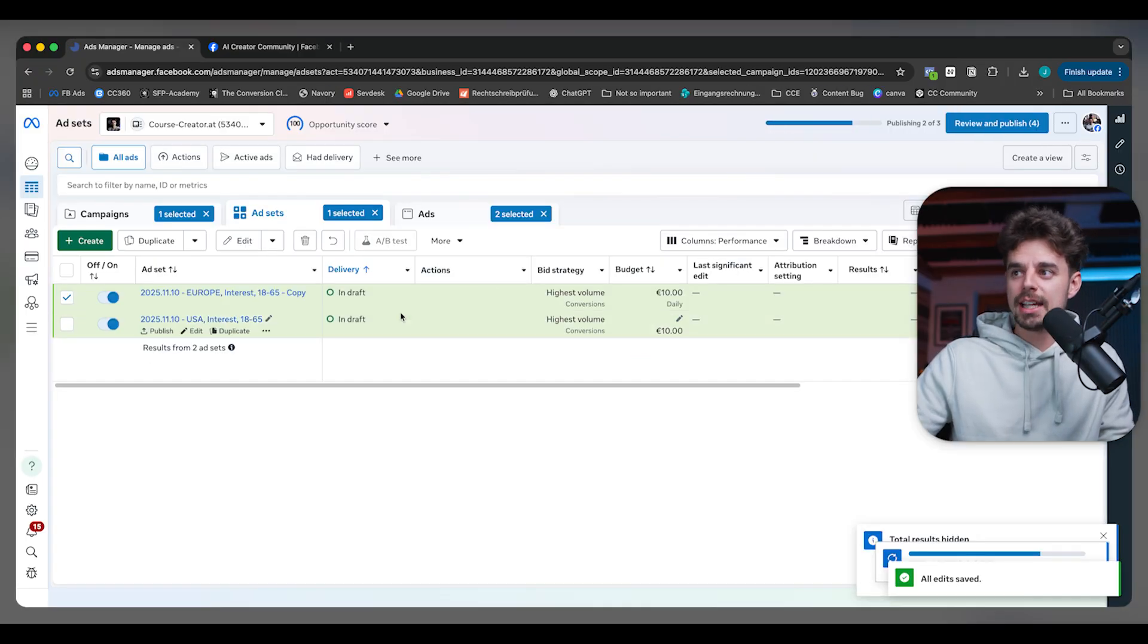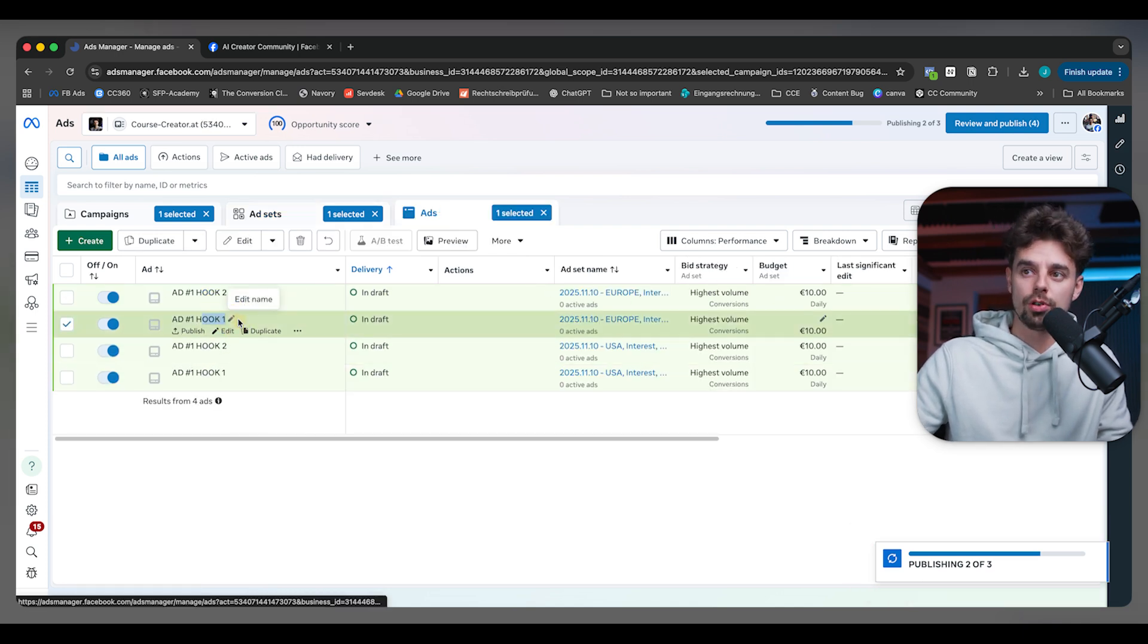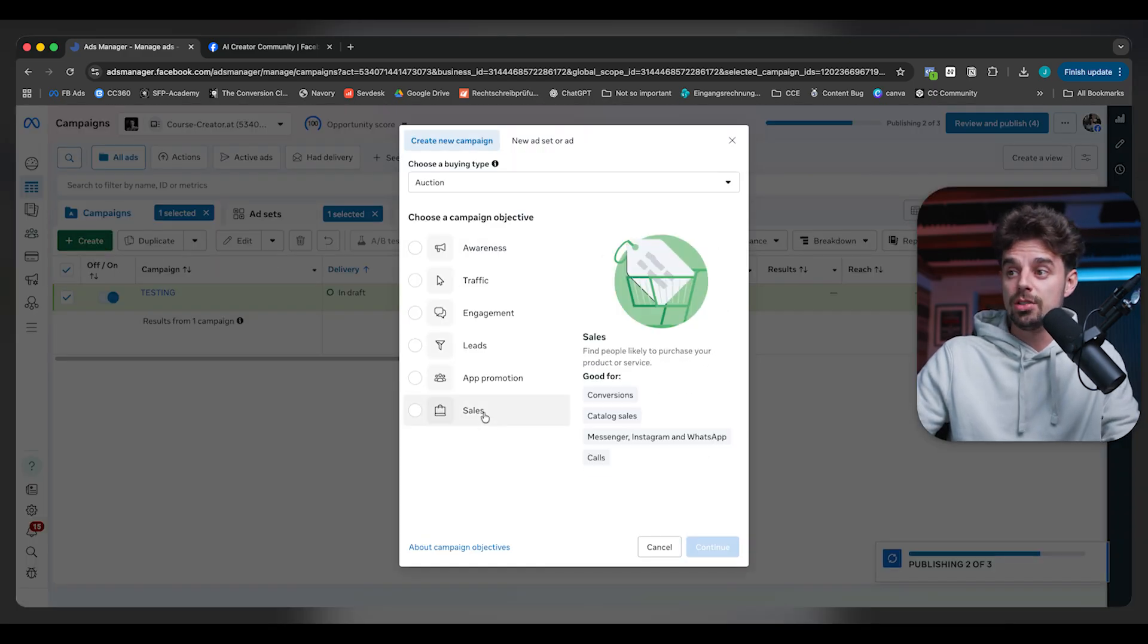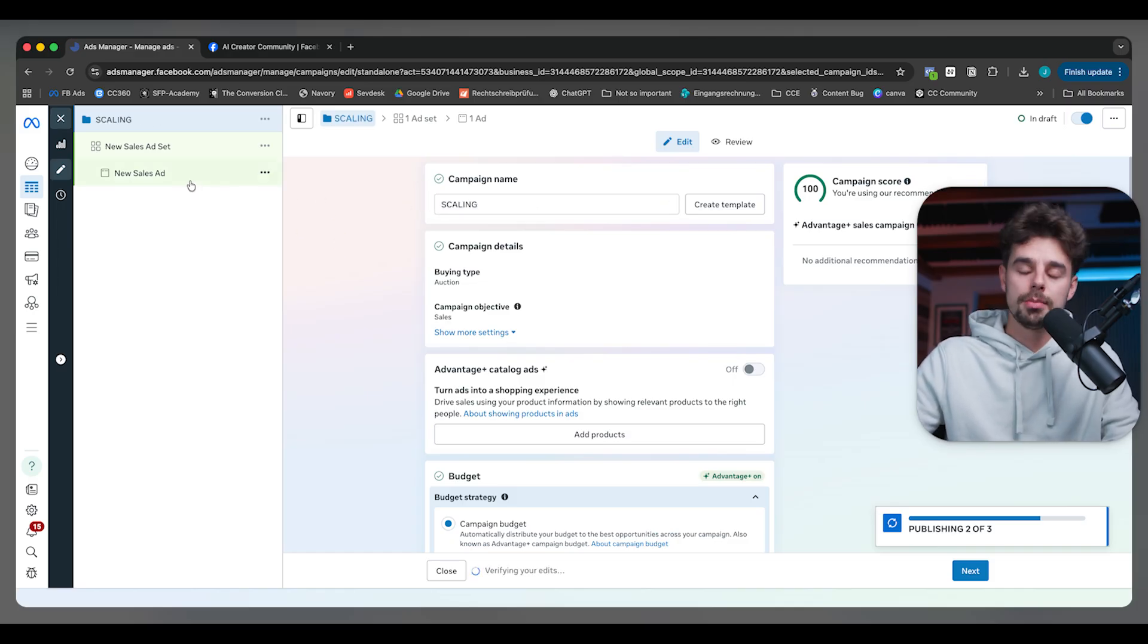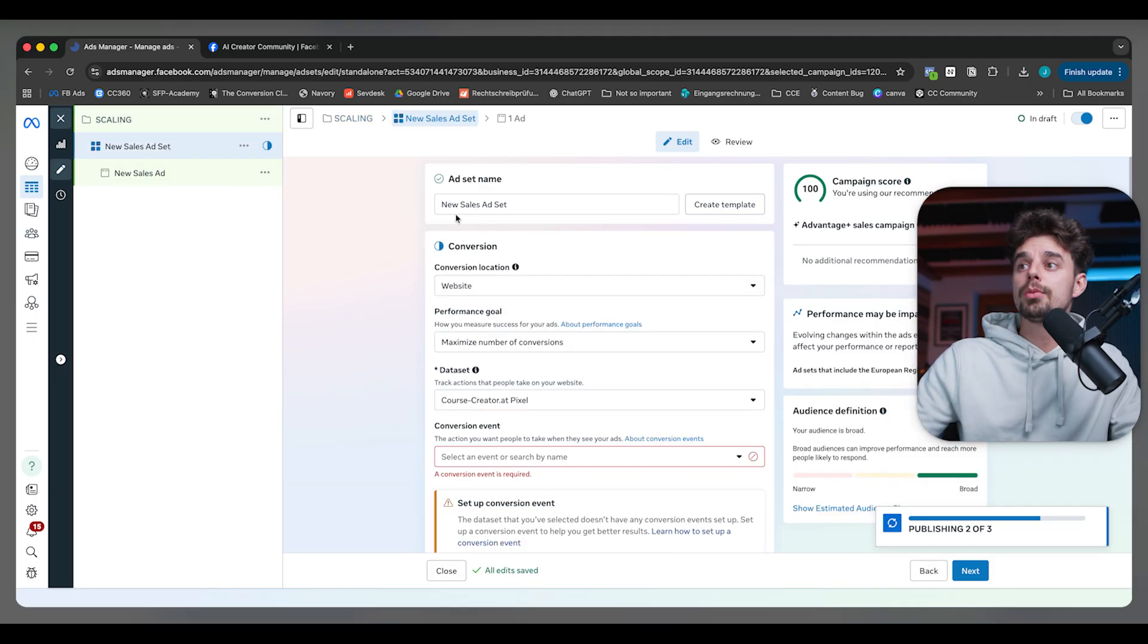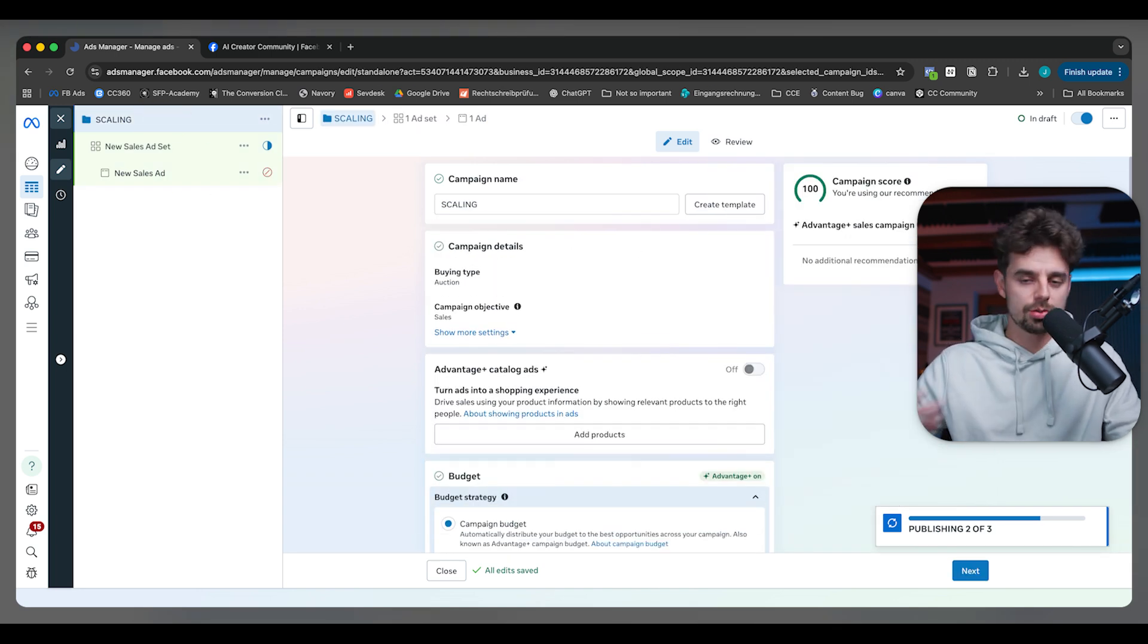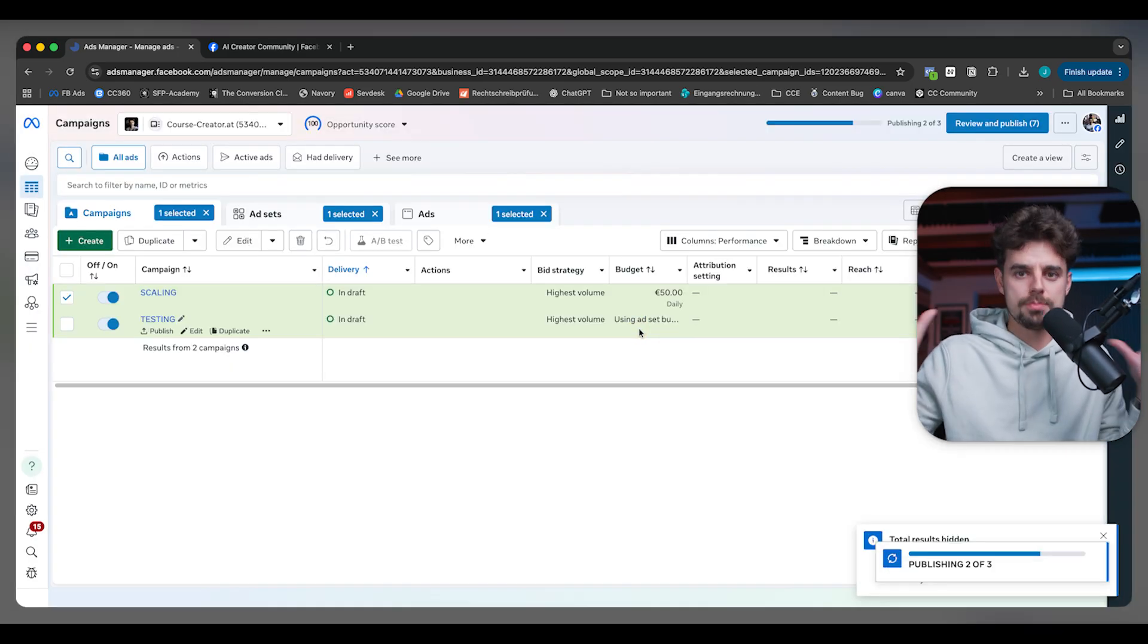Then after a couple of days, once we figured that the US is performing a lot better and especially Hook One is performing extremely well, that's when we're going to come over here and create a new campaign. This is going to be a scaling campaign. Inside this scaling campaign, there's only going to be those ads that are absolutely crushing it. So those ads that have a high click-through ratio, a low cost per click, a high conversion rate overall, and a low cost per acquisition. We would have more or less the same ad set as before, the same ad, and then we would just crank up the budget a lot.